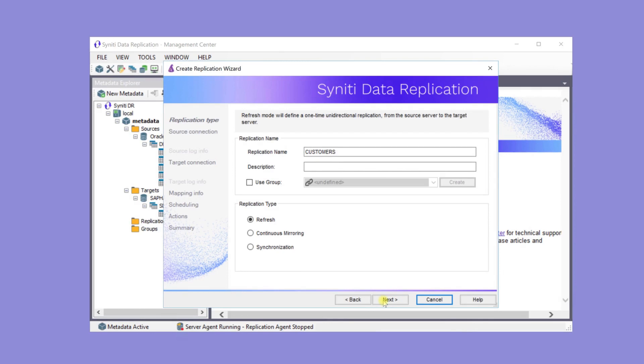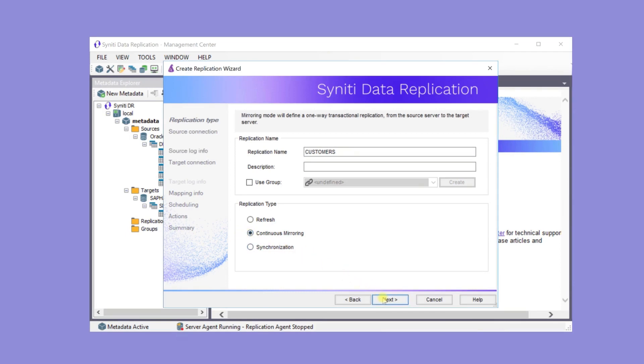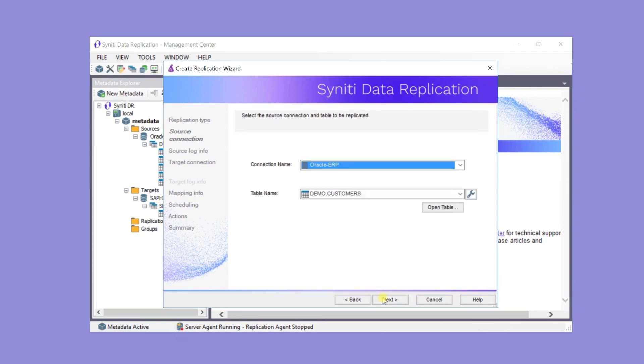The replication name, in this case, defaults to the table name. It's a mirroring replication which will update changes from the source to the target. The connection name and table name have automatically been entered, Oracle ERP, and the table name is Customers.